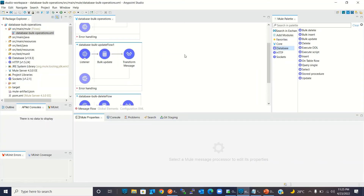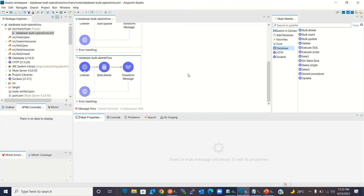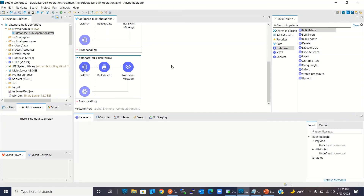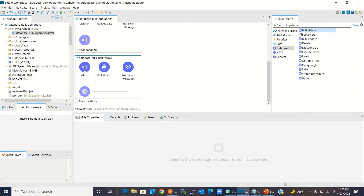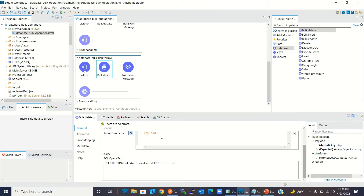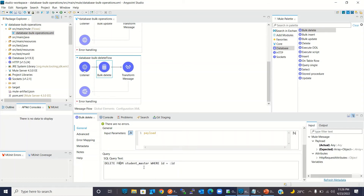Now I will demonstrate the bulk delete operation. I have created a resource for bulk delete operation and I'm using the bulk delete operation from the database connector. Bulk delete also takes a payload — this is an array of JSON objects. This is the SQL query for delete: I'm deleting from student master for a particular ID. Because I will send a JSON array, multiple records will be deleted.